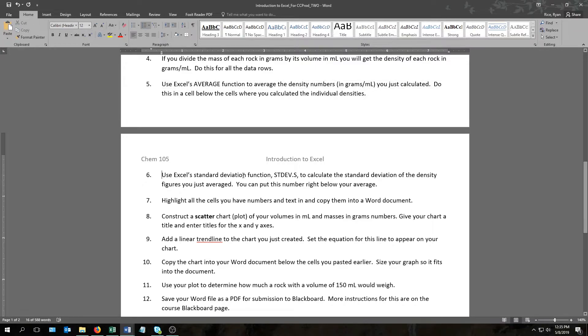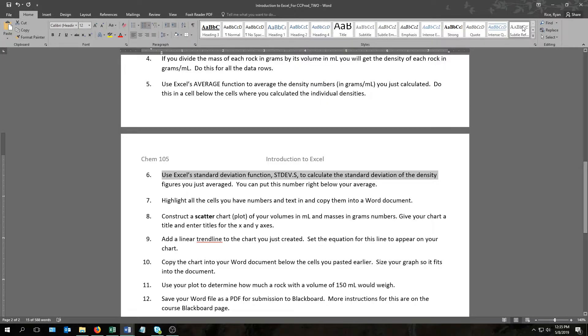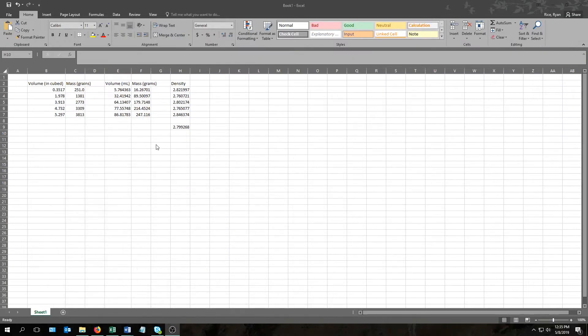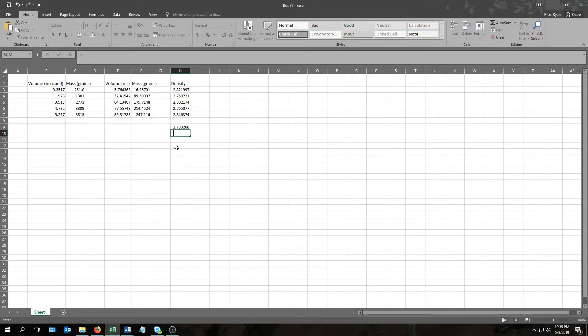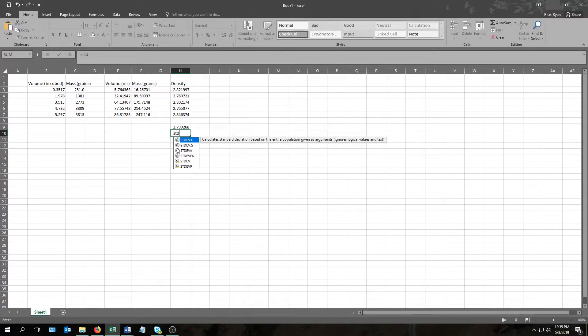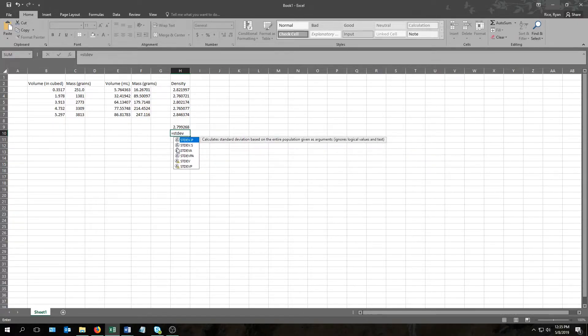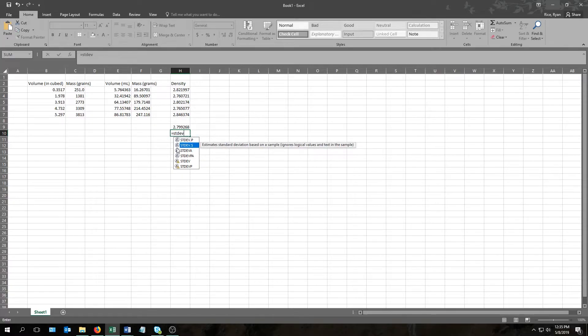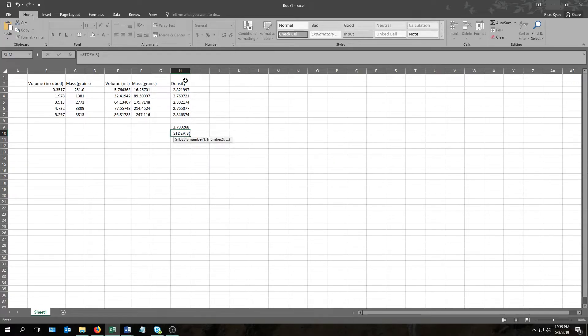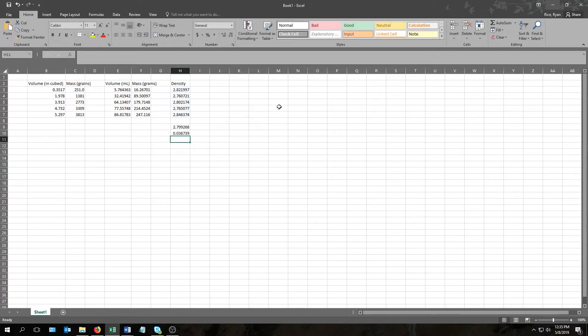The next question tells us to use Excel's standard deviation function, or stdev.s, to calculate the standard deviation of the density figures we just averaged. We're going to do this sort of the same way we did the average, except instead of typing average, we'll start stdev. This gives us a handful of different standard deviation related functions. The one we want is stdev.s, not .p. So select that one, tab, highlight the numbers, press enter, and there we have it.